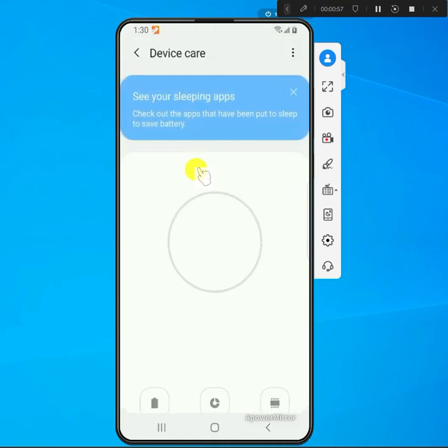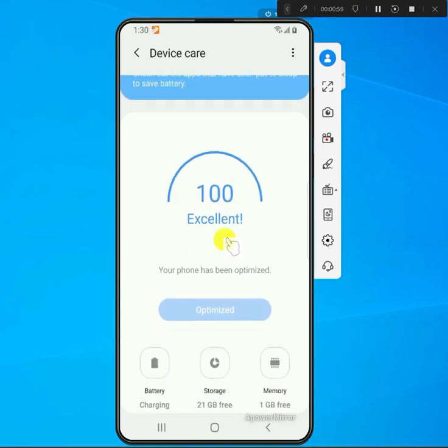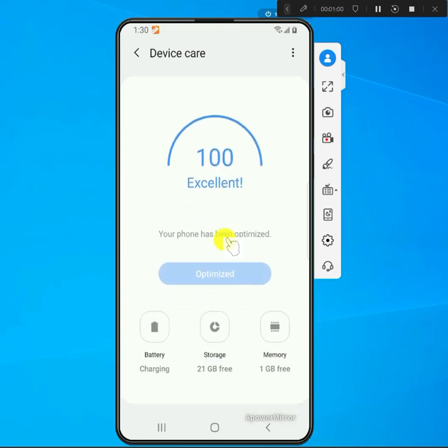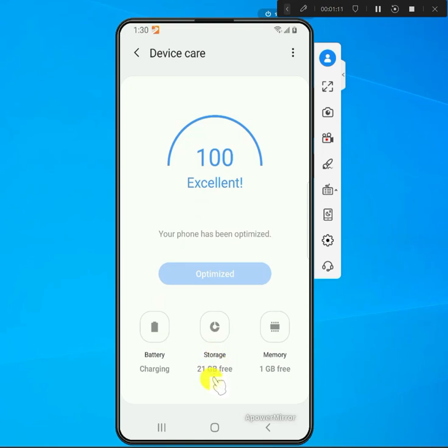That should take you to a new page. On mine it's showing me the storage and I have 21 gigs of free storage. Just click on this icon right here and that should give you more details.